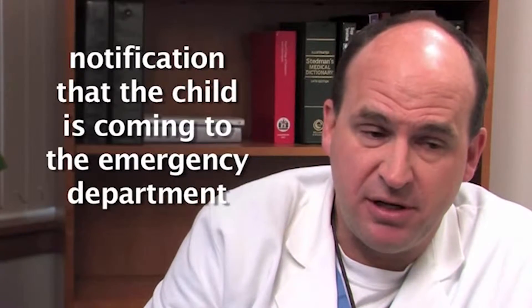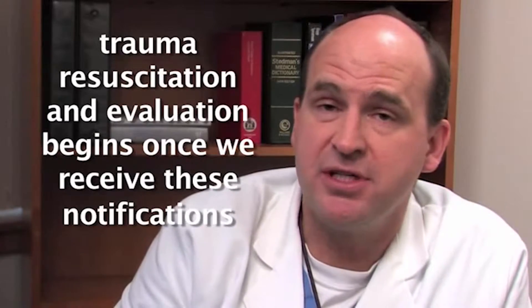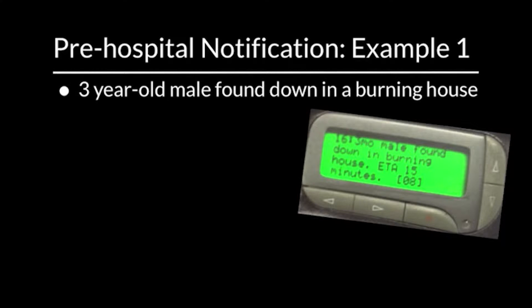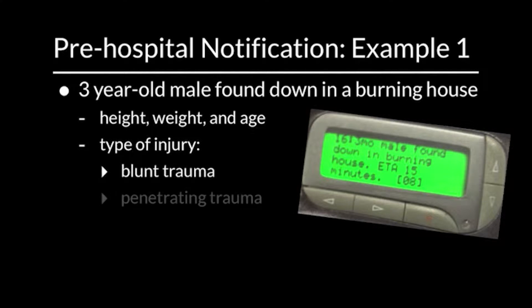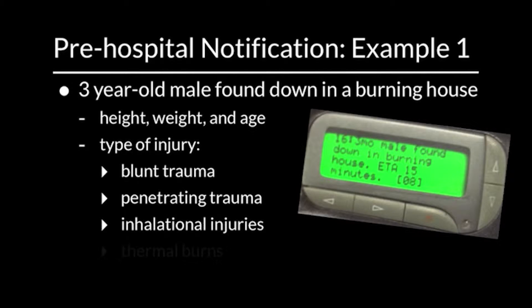When we evaluate a trauma patient, one of the first things we'll encounter is a notification that the child is coming to the emergency department — generally small blurbs over digital pager systems or the phone. The trauma resuscitation and evaluation begins once we receive these notifications. For example, a three-year-old male found down in a burning house gives us an idea of the child's height, weight, age, and type of injury — blunt, penetrating, or in this case, inhalational injuries and thermal burns.